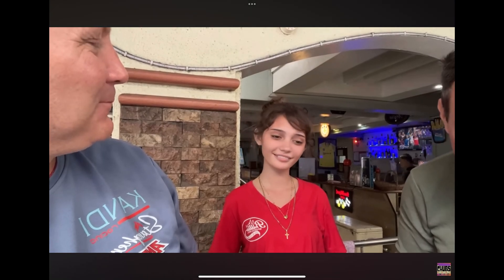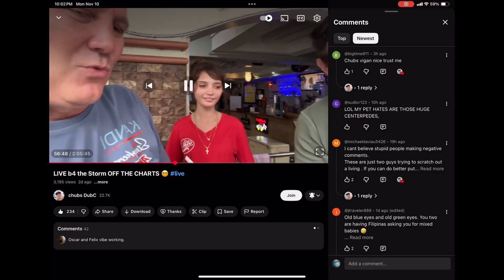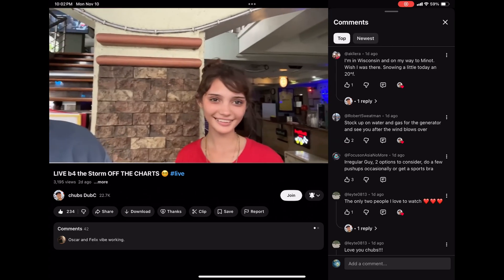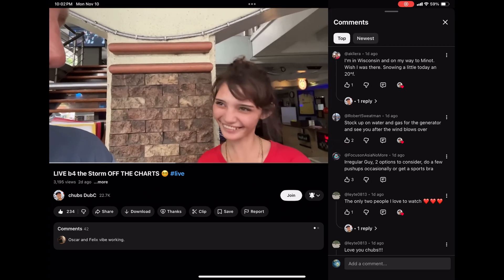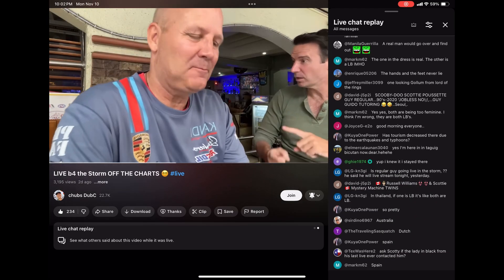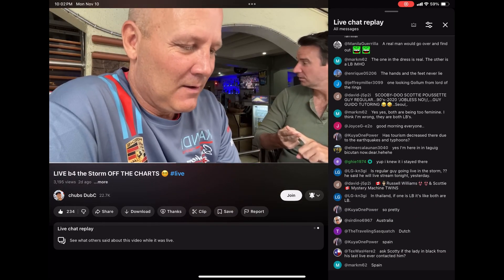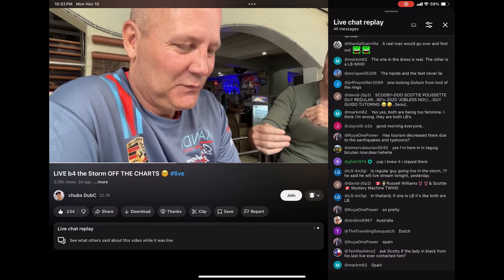Have you ever watched a recorded YouTube live stream and wondered where the actual live chat went? By default, YouTube usually shows you comments posted after the video ended. But the real fun is seeing the live reactions. I'm going to show you how to easily switch to the live chat replay on your tablet, phone, or PC. Let's dive in.